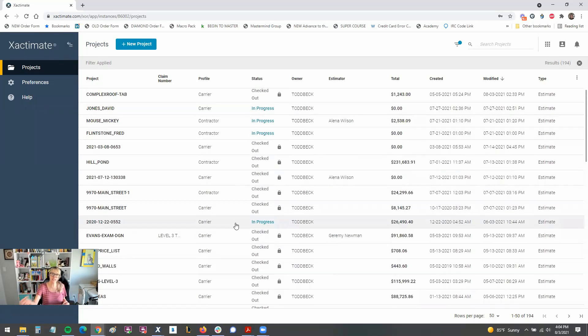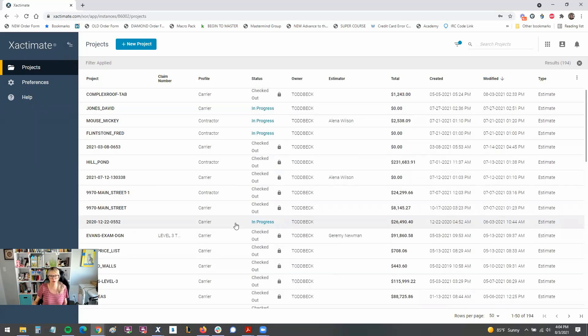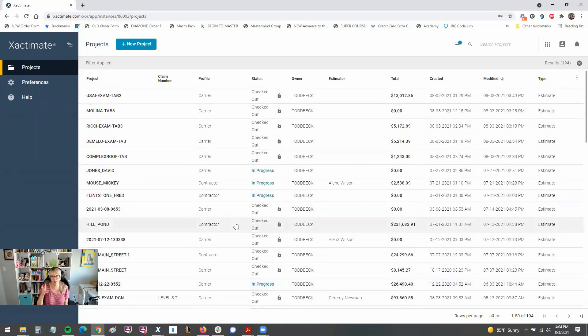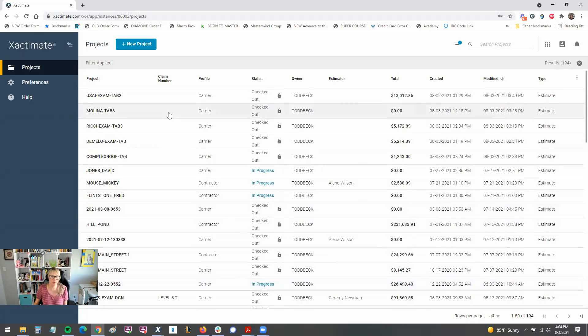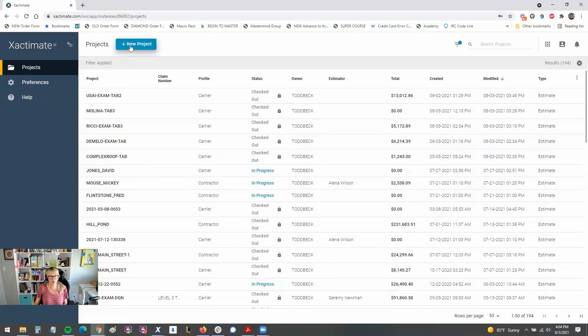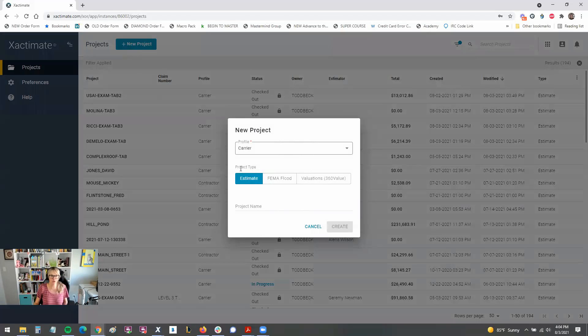When that person sends that estimate back up to the cloud, that's when you'll be able to work on it on the online version. So that's kind of the thought behind this, is this is where it stores your projects and people can work on them out in the field and then send them back up to the cloud. You can also create new projects here.